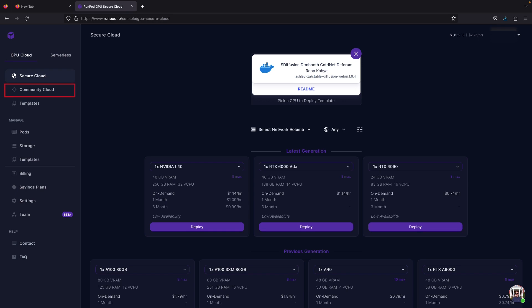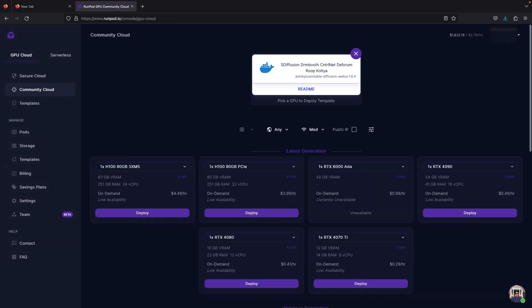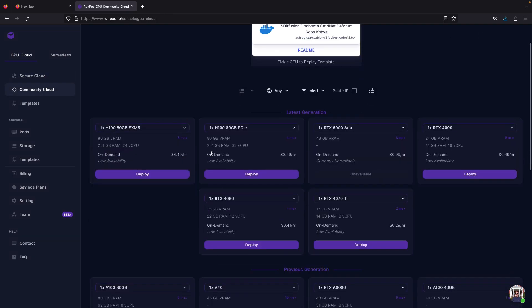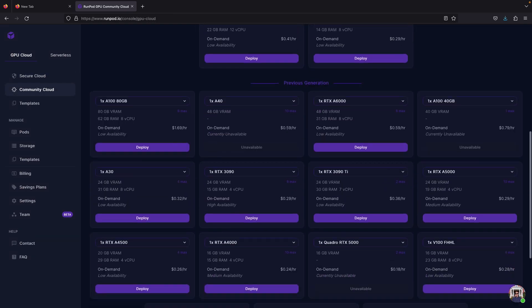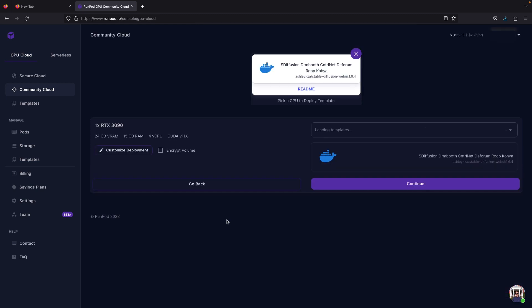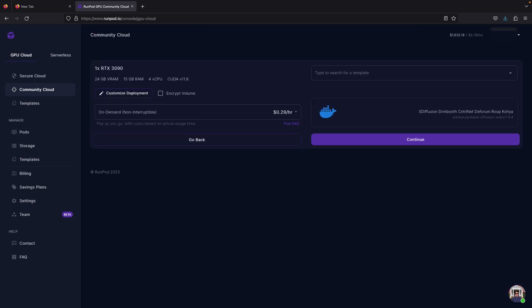Next, go to the Community Cloud tab on the left. Select the RTX 3090 since it's more than enough for machine learning with a reasonable price for $0.29 per hour.